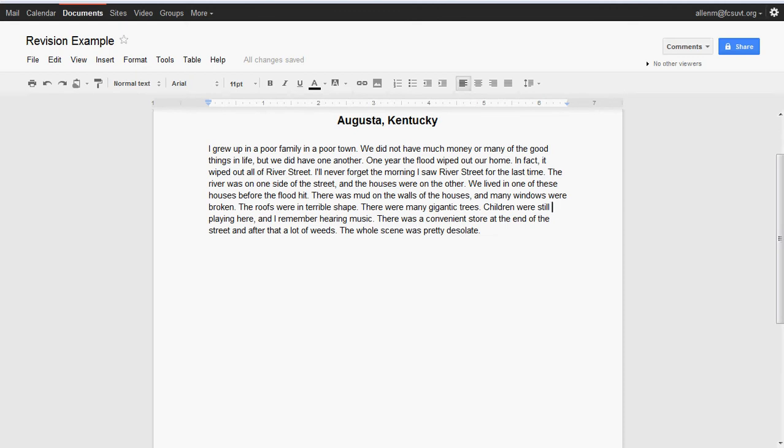We lived in one of these houses before the flood hit. There was mud on the walls of the houses, and many windows were broken. The roofs were in terrible shape. There are many gigantic trees. Children were still playing here, and I remember hearing music. There was a convenience store at the end of the street, and after that, a lot of weeds. The whole scene was pretty desolate.